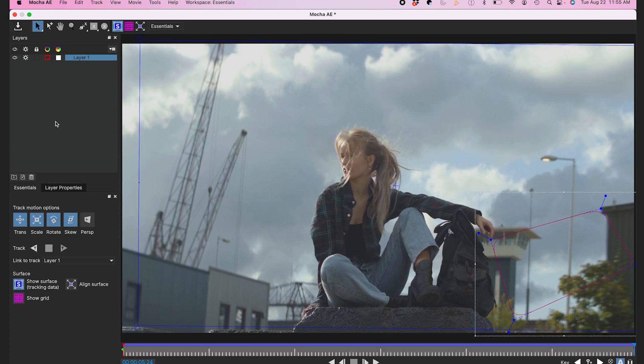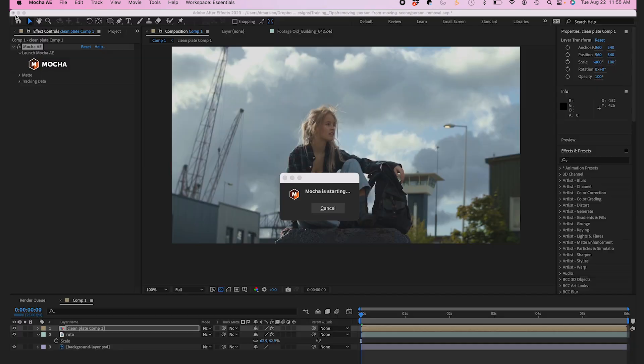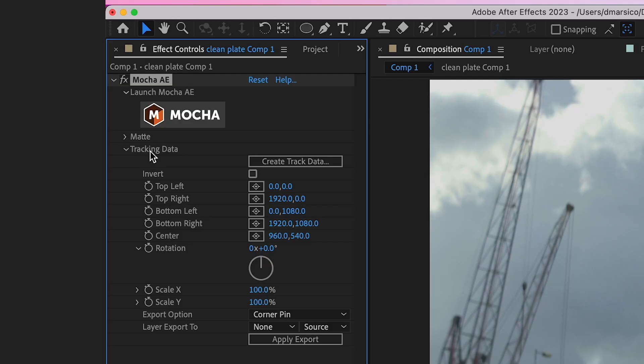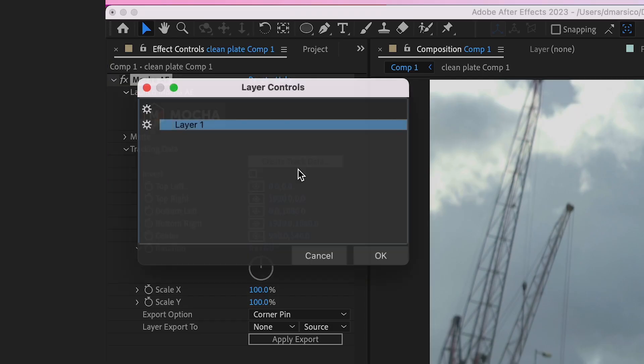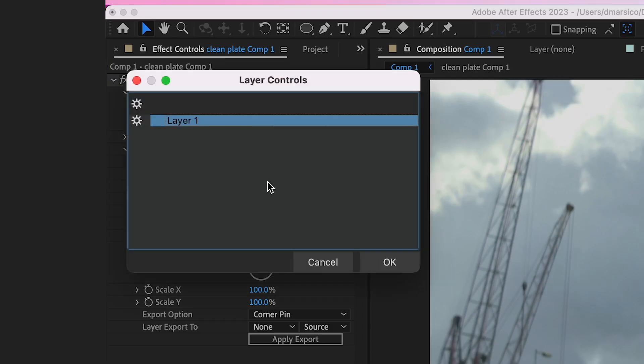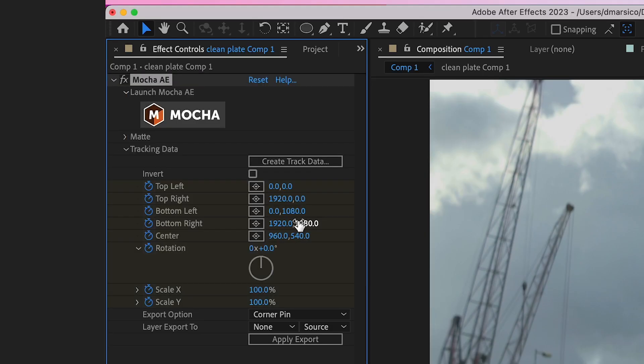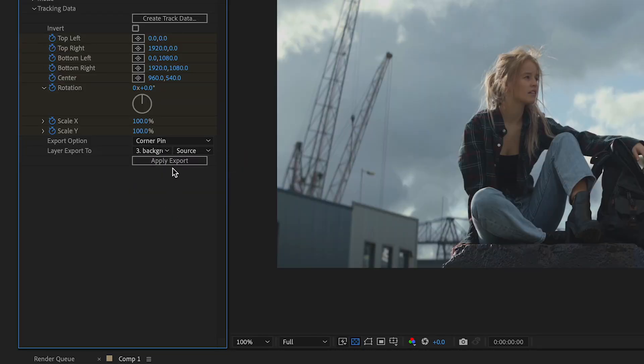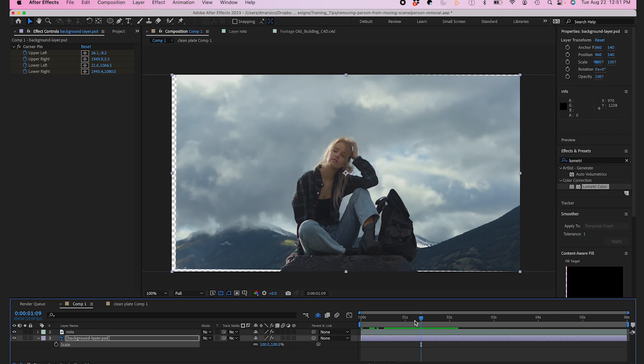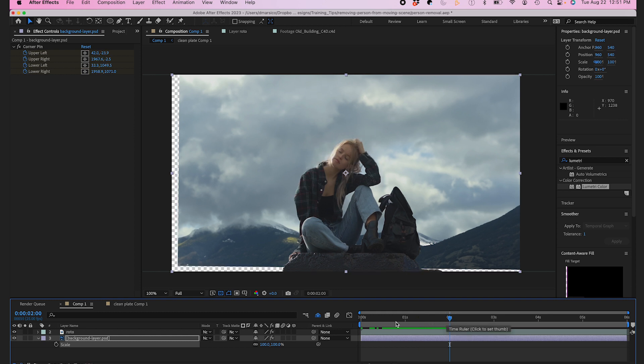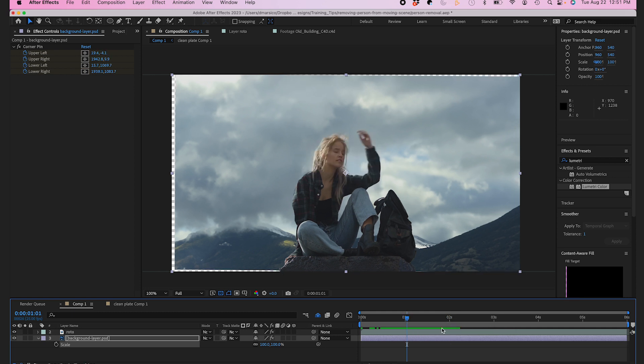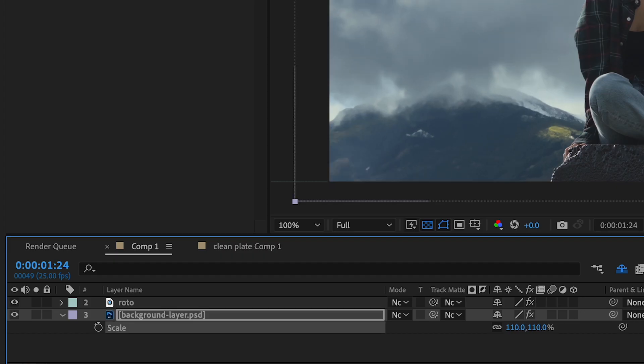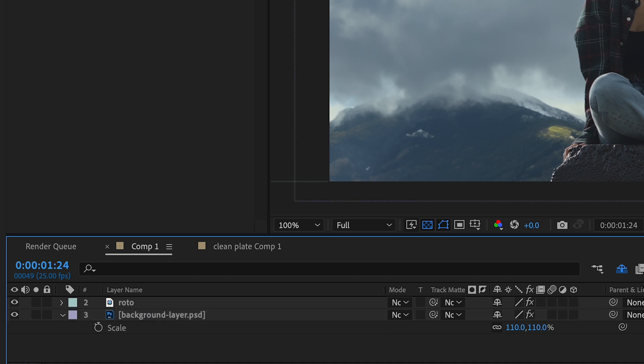I'll hit Save. Now jumping back to After Effects, I'll drop down the Tracking Data dropdown and click Create Track Data, then Layer Export To my background layer, and Apply Export. You'll see since the background layer is exactly my comp specs with no breathing room, some edges will peek in. Now I can either adjust my Photoshop layer size, or in this case, I can just scale it up in AE since it's a clean plate.